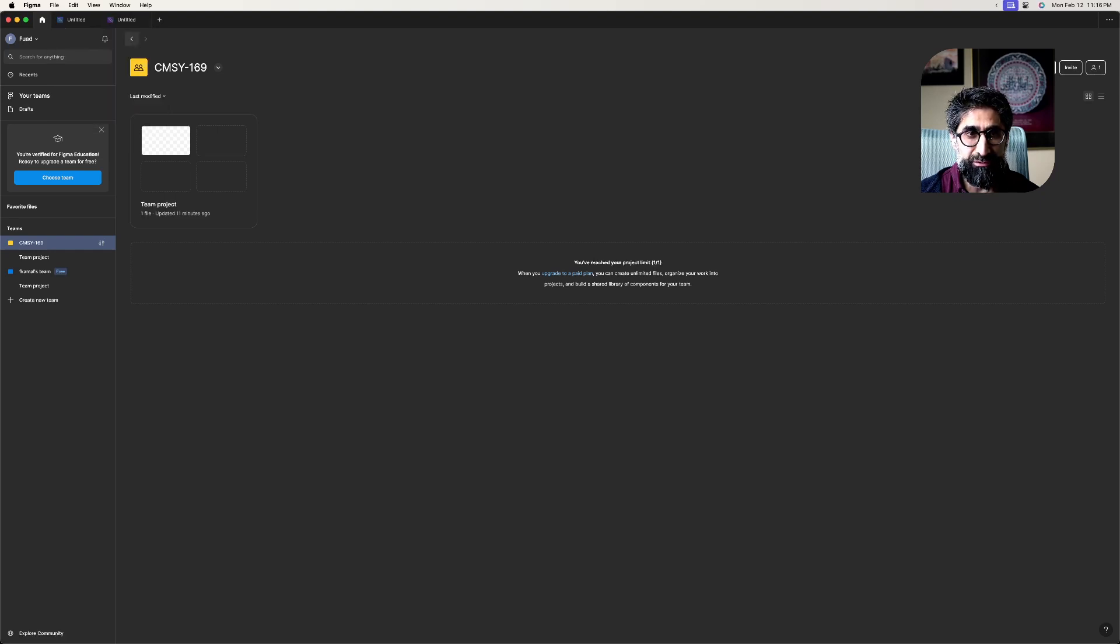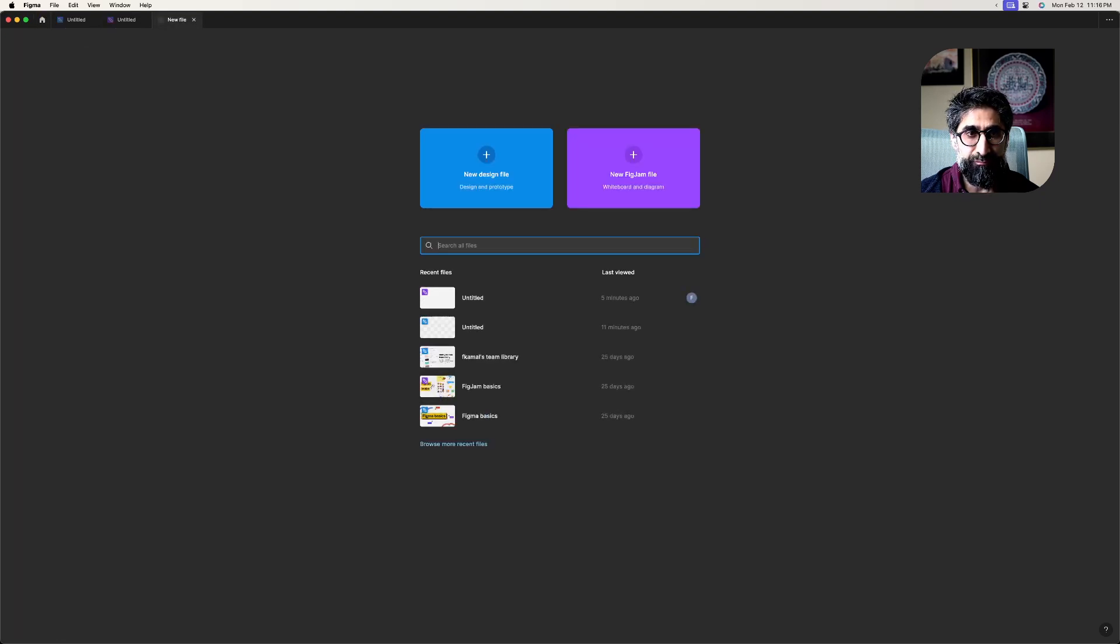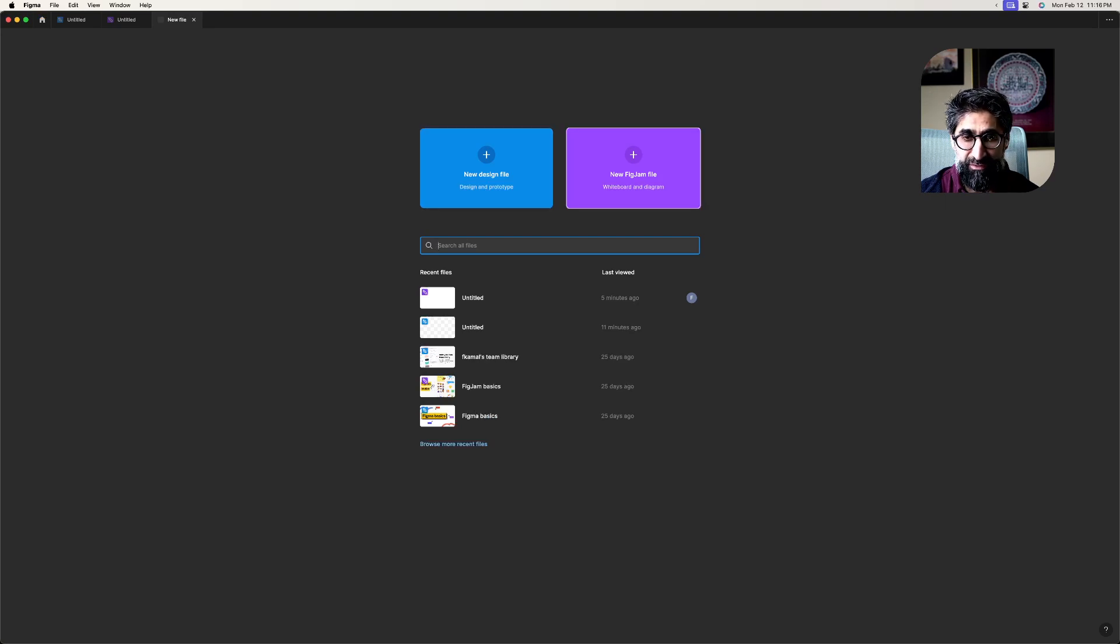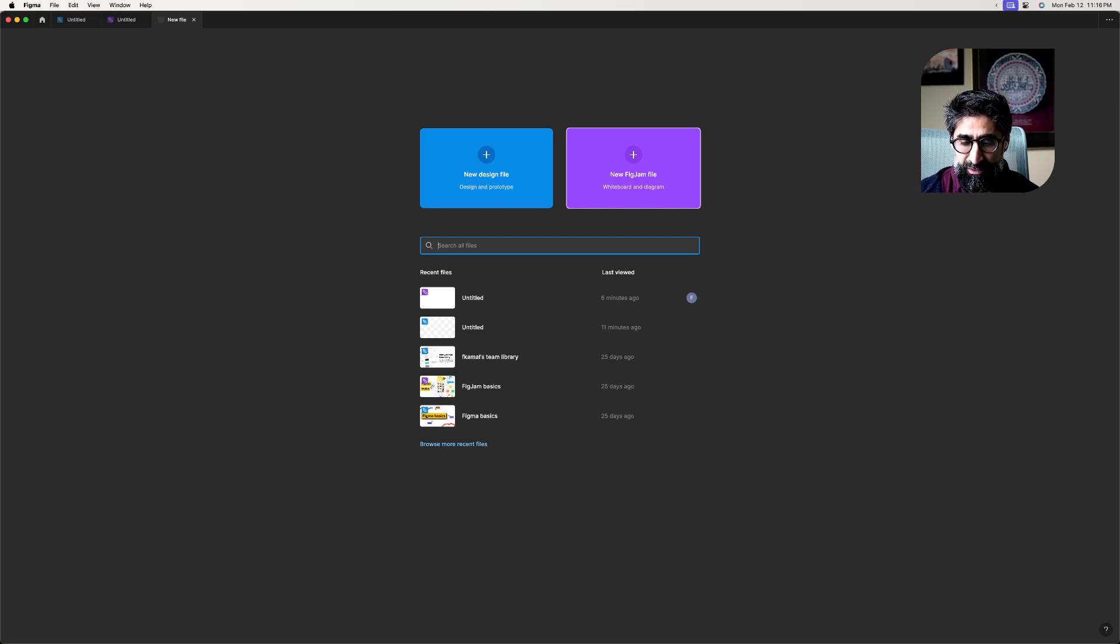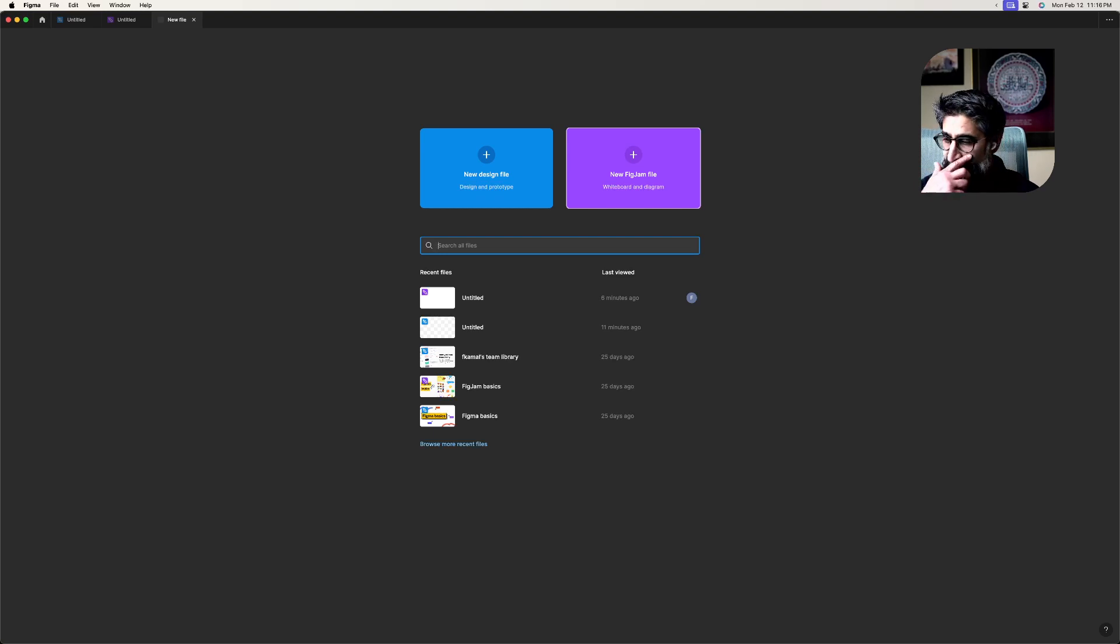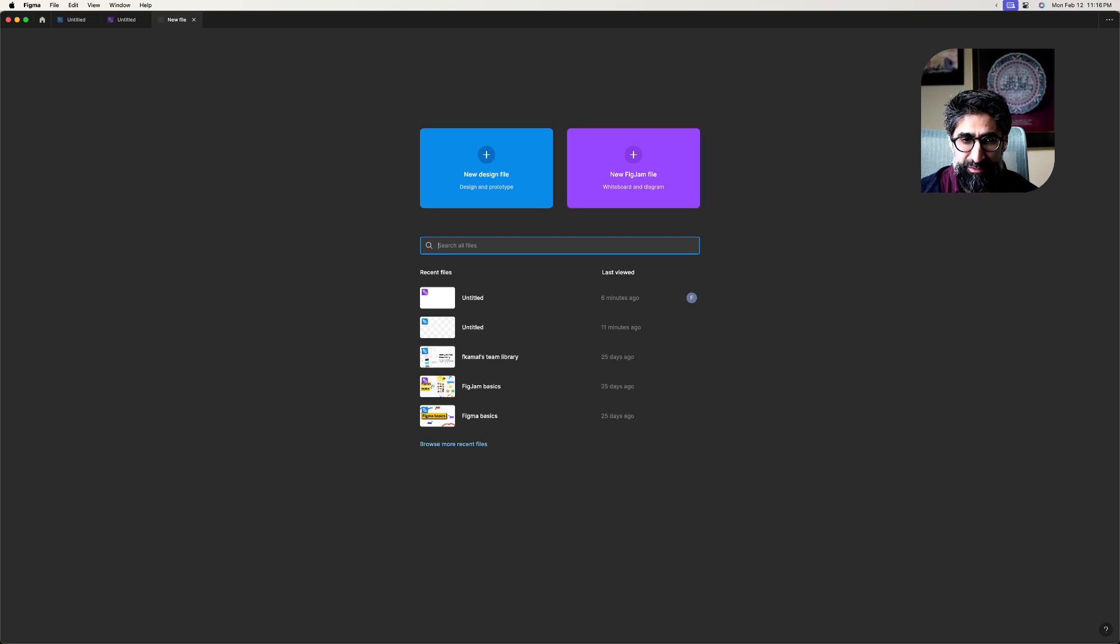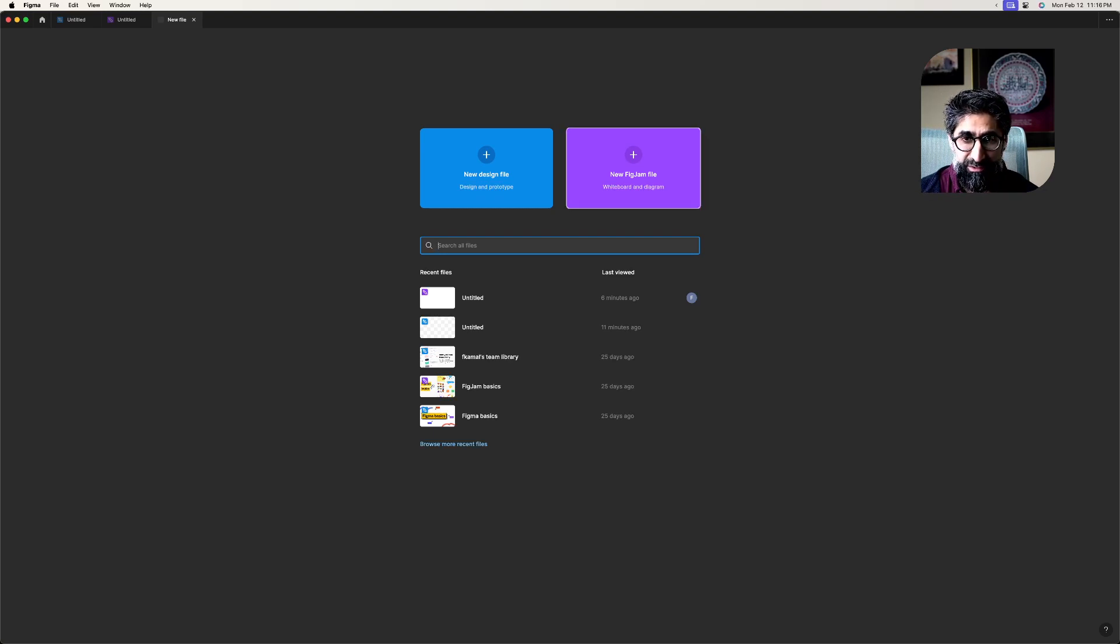FigJams are more for quick thinking and collaboration and prototyping really fast, but they're really useful and they work well. So I'm just gonna make a new FigJam file and you can use this to do the homework.